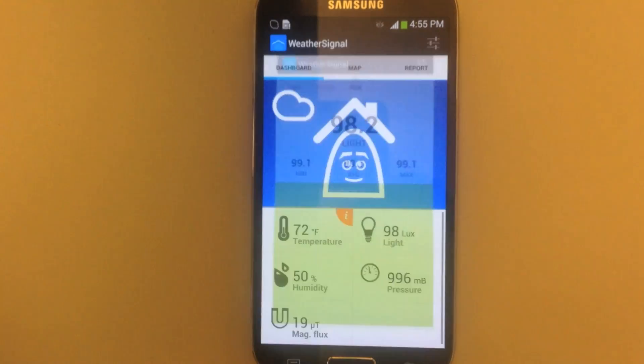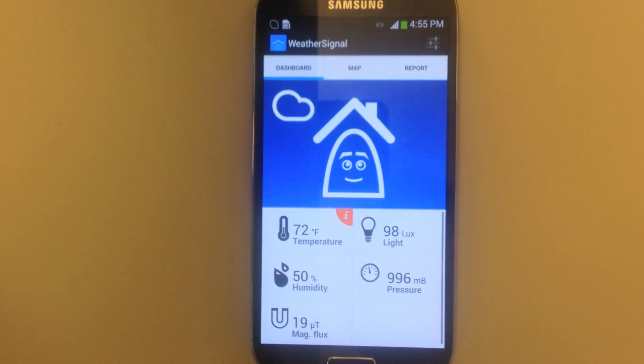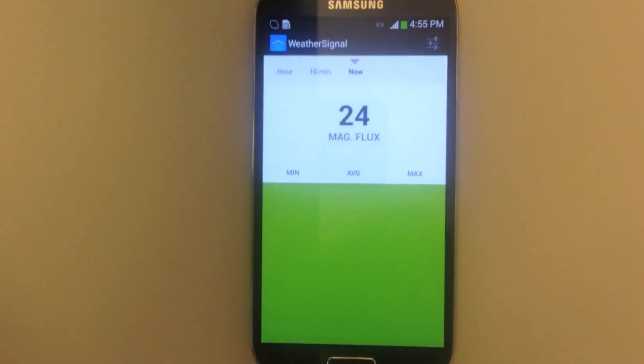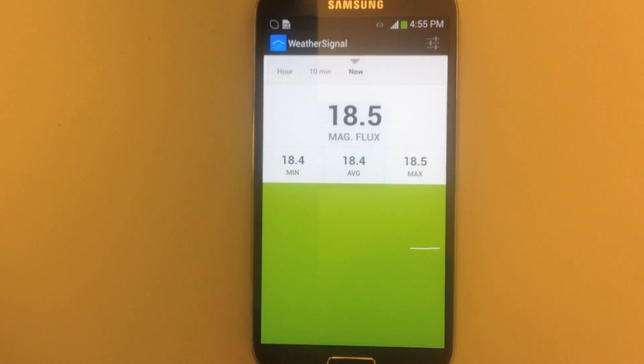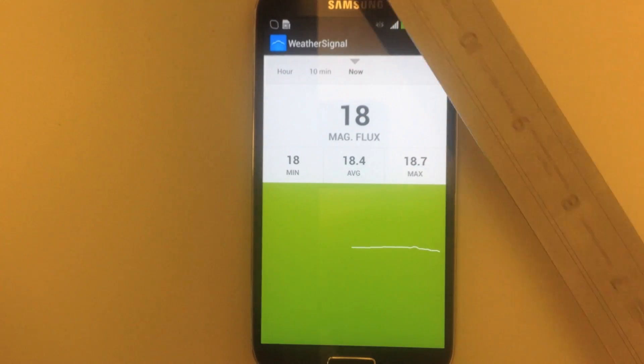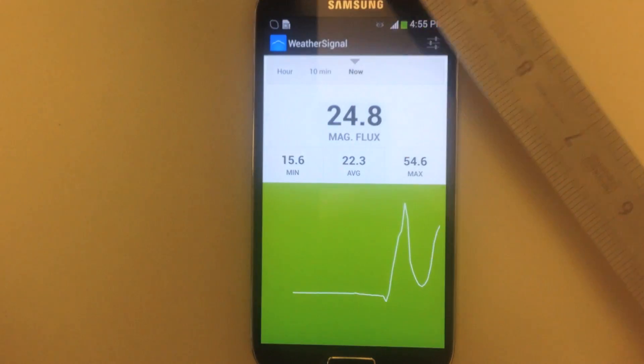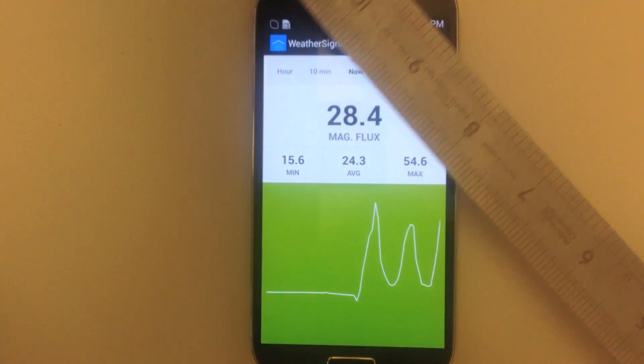There are also a lot of other sensors displayed in the WeatherSignal app, including magnetic flux. You can see the effects on the magnetic sensor just by moving a metal ruler nearby.